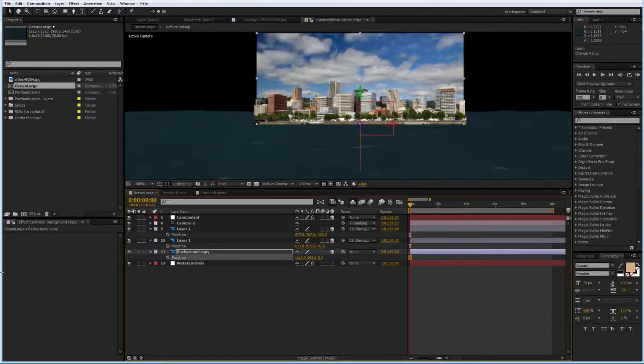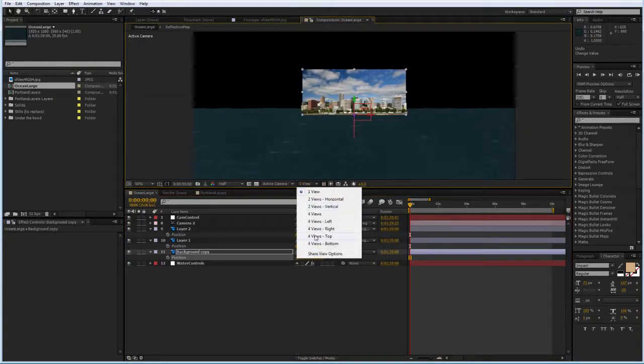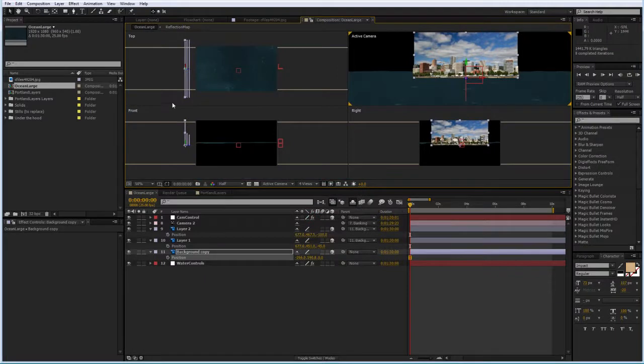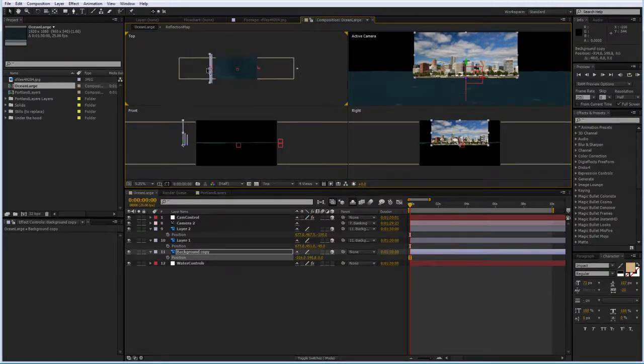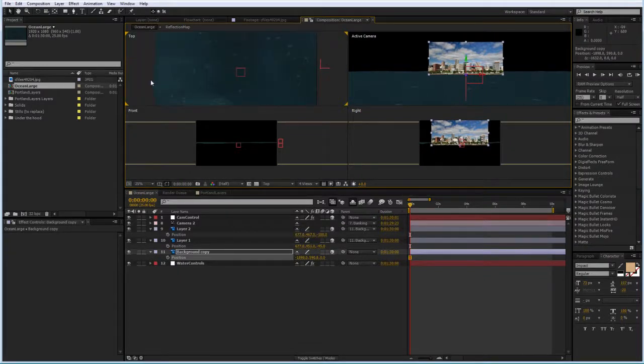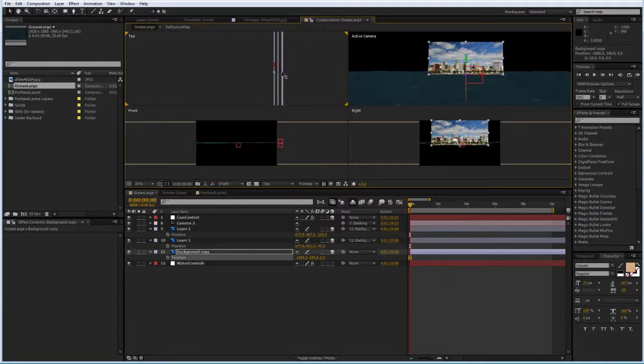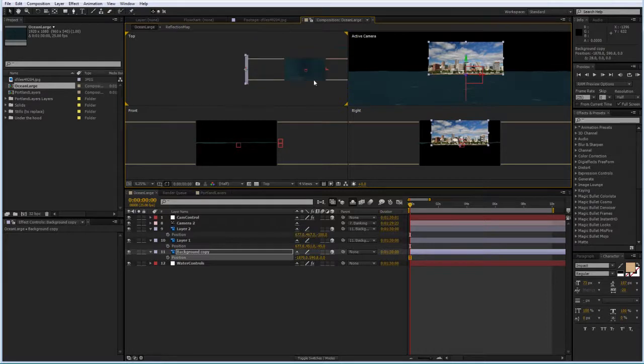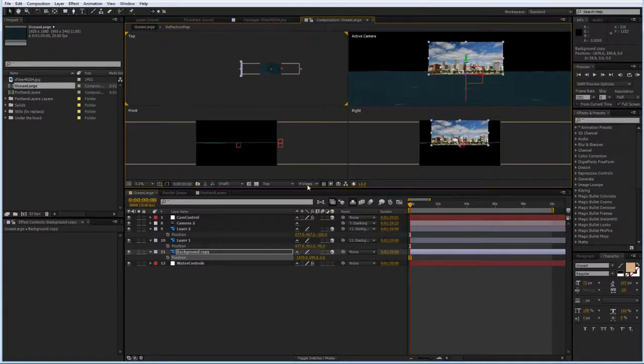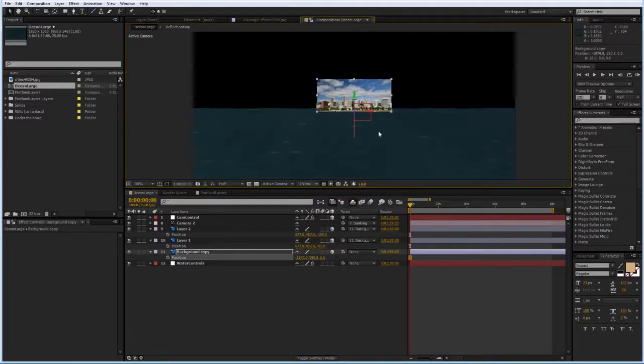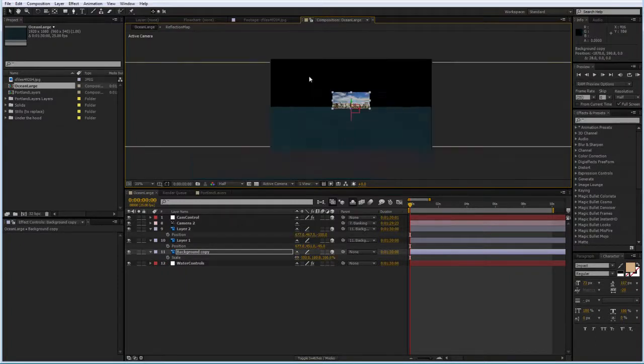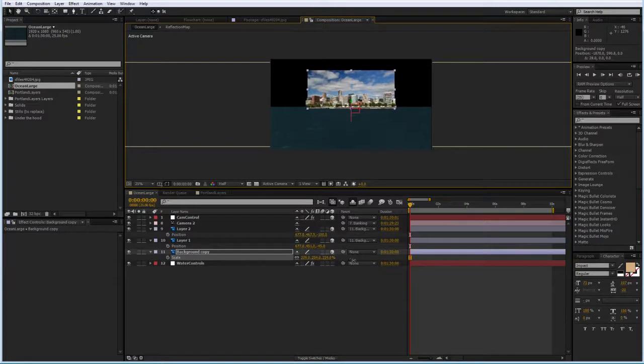I'm going to use the four different views. I just want to make sure that my first layer is right just a little bit over the edge of my water plane. And going back to my one view, I'm going to use this to scale my background.